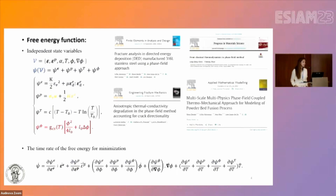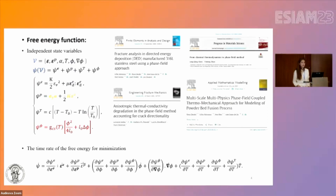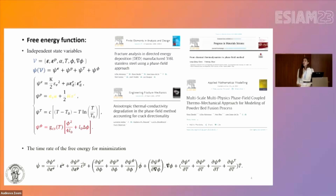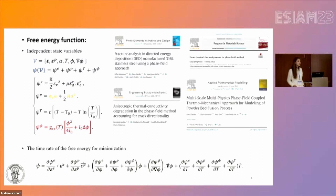Taking into account all the intermittent state variables and physics involved during additive manufacturing, we selected a free energy function method based on thermodynamic fundamentals with respect to the first and second laws of thermodynamics. We consider elastic, plastic, equivalent plastic strain, temperature, and phase field. The phase field is based on the Allen-Cahn non-conserved order parameter, which controls damage and the gradient of the phase field. The time rate of the free energy helps us understand how the system reaches stability.